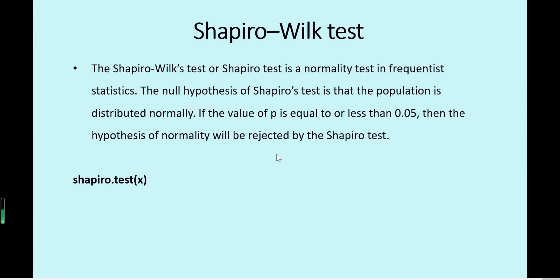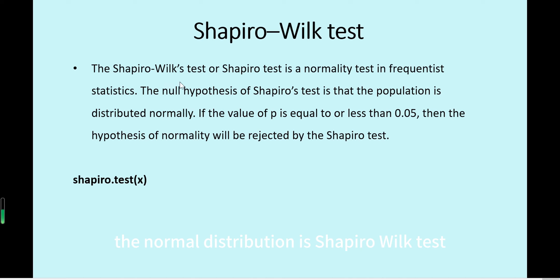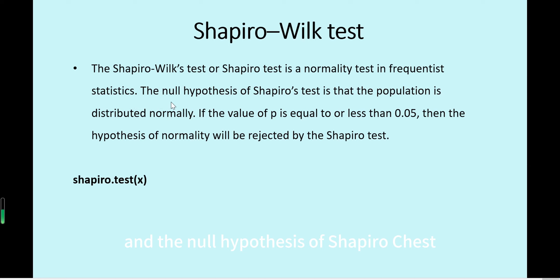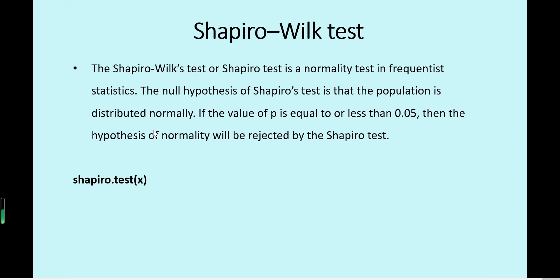One way to test the normal distribution is the Shapiro-Wilk test or Shapiro test. This is a normality test in frequentist statistics. The null hypothesis of Shapiro test is that the population is distributed normally.